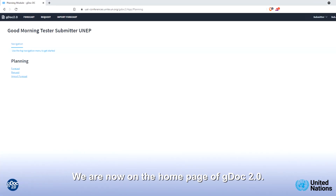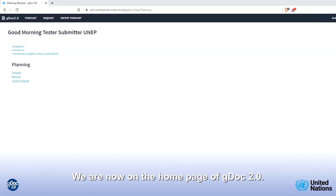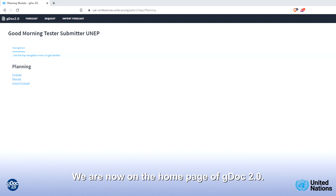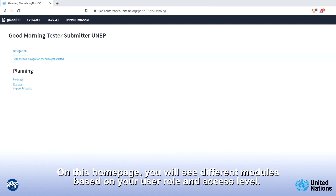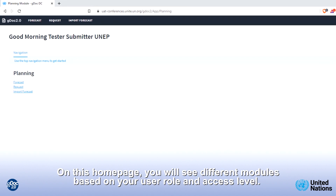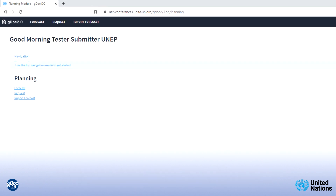We are now on the homepage of DDoC 2.0. On this homepage, you will see different modules based on your user role and access level.